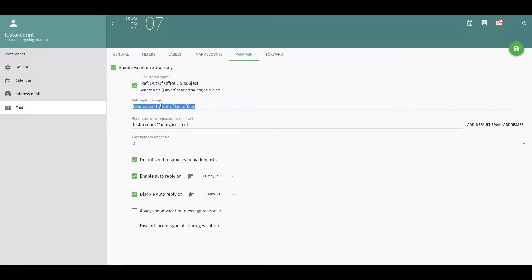You can add an auto-reply message and also set the days between responses sent back to that particular email address. I have selected 'do not send responses to mailing lists', as often a lot of mailing lists will unsubscribe you on a response.